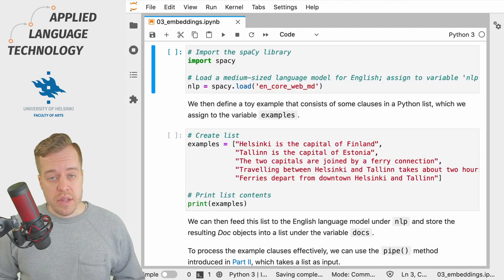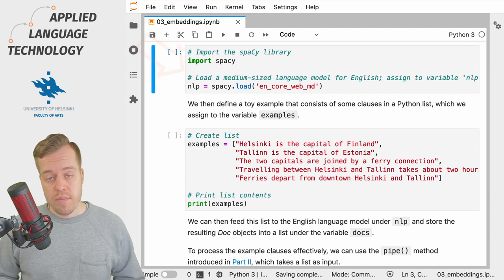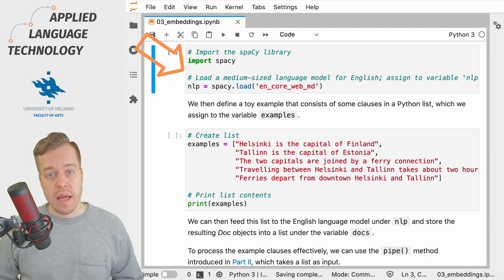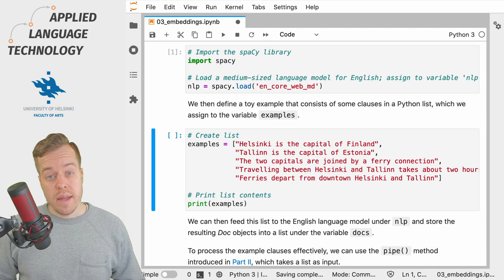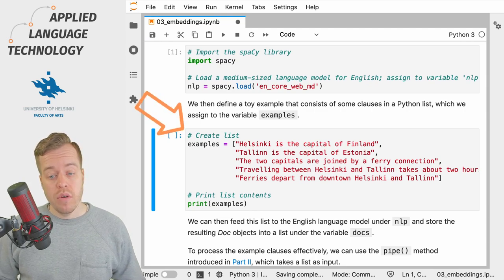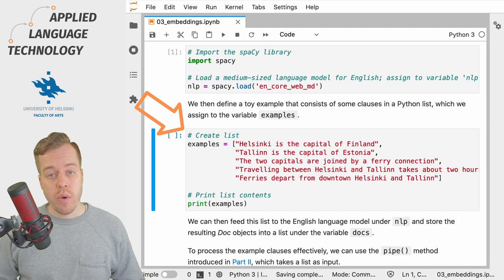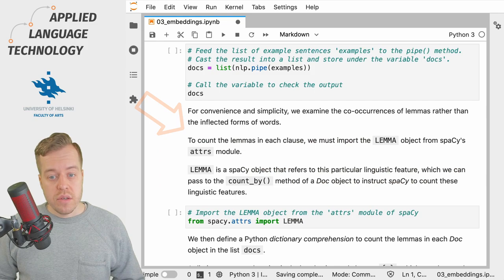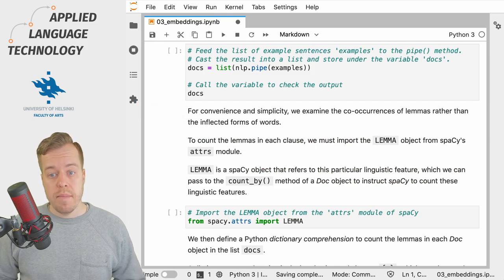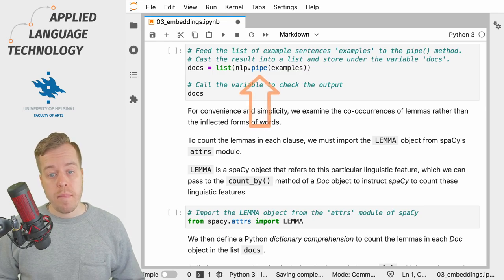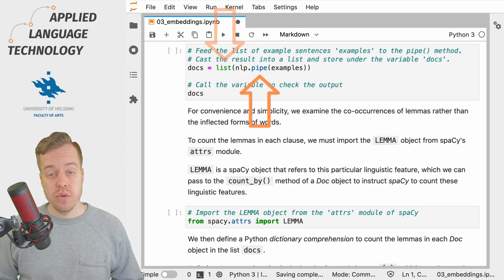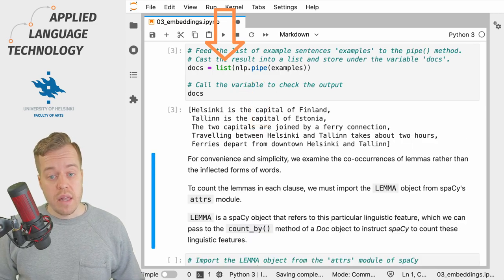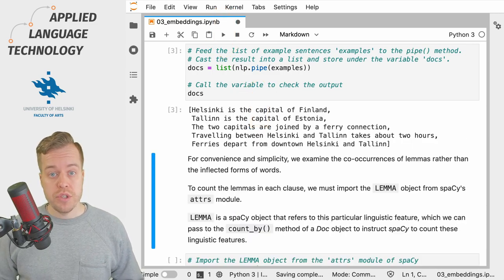To get started let's import the spaCy natural language processing library and load a medium-sized language model for the English language. We then define a toy example of five clauses in a list that we assign under the variable examples. Next we feed the examples to the language model using the pipe method and cast the output into a list. This gives us a list of spaCy doc objects.